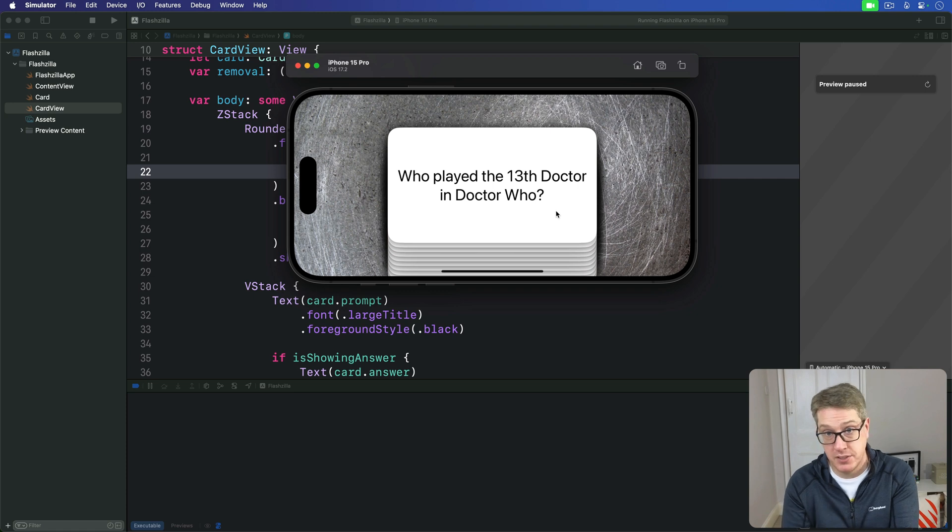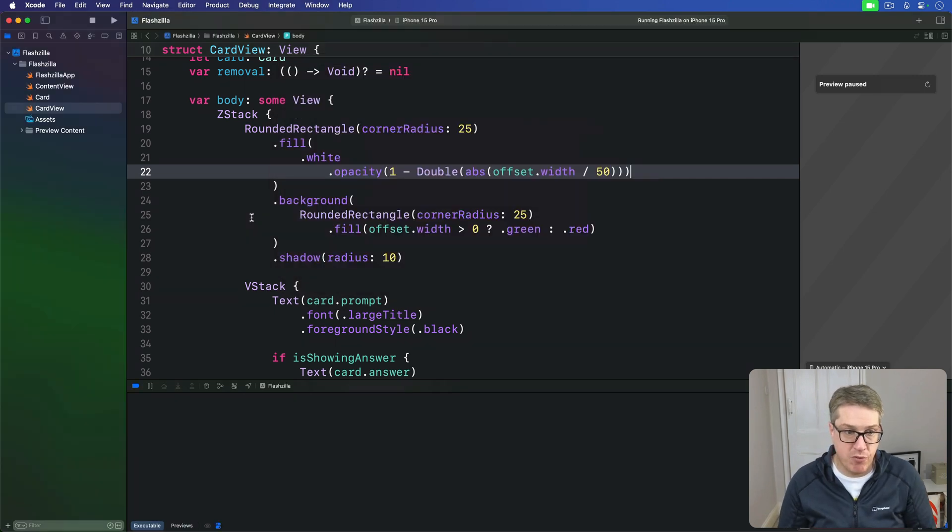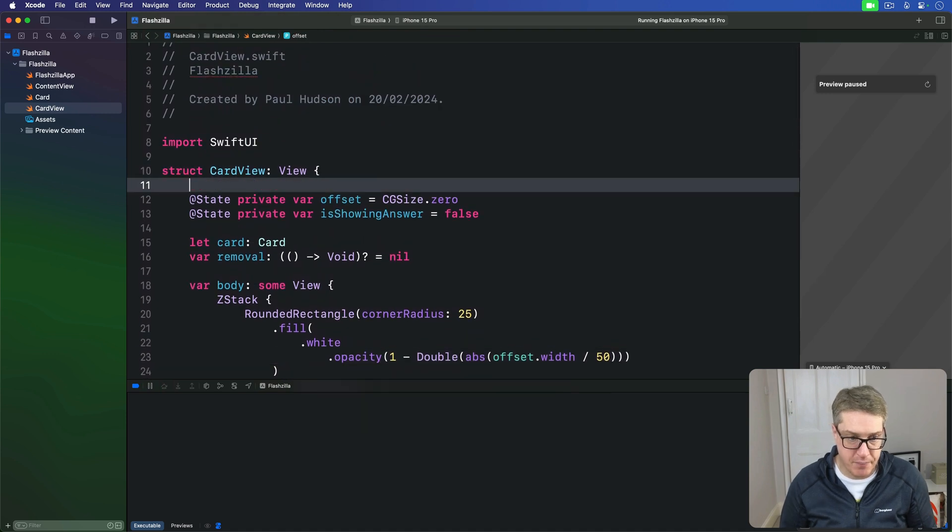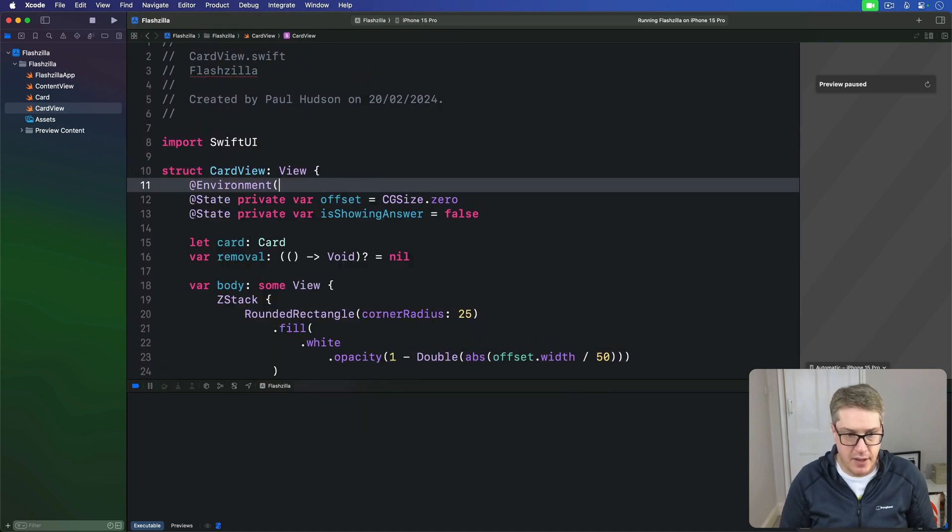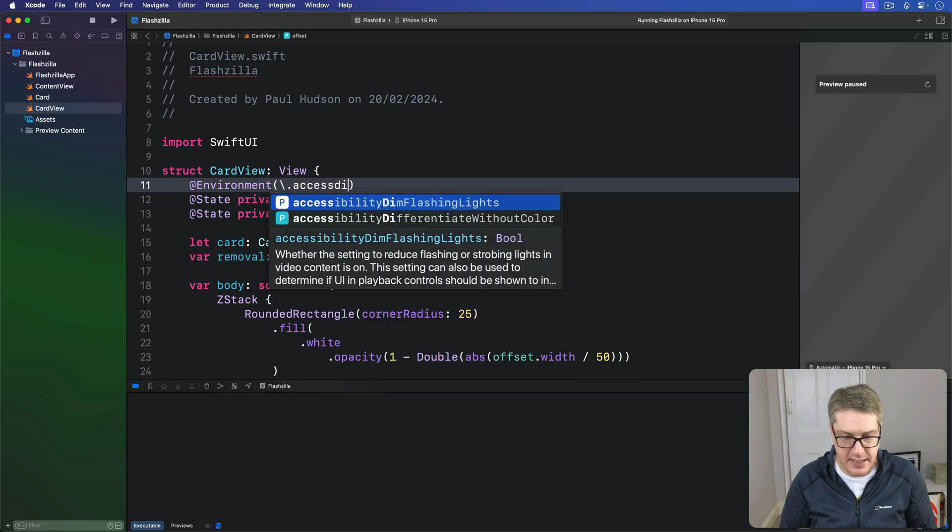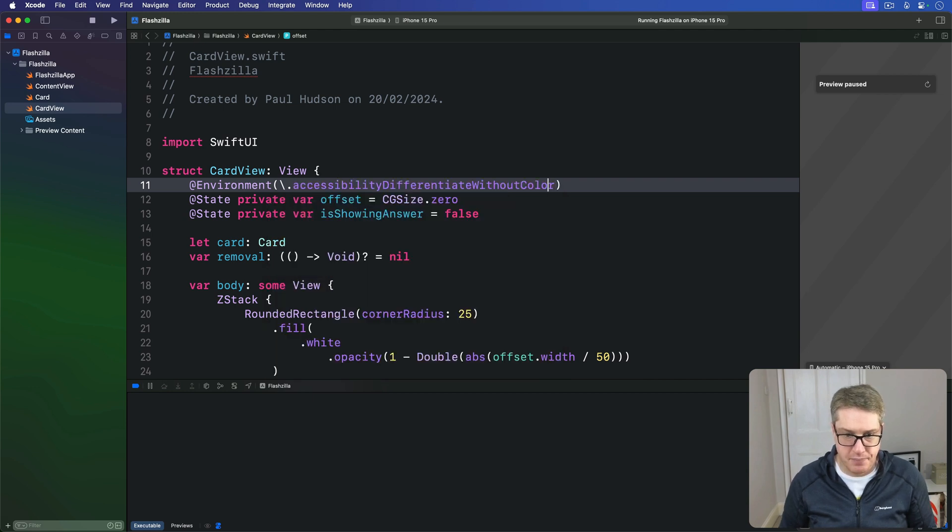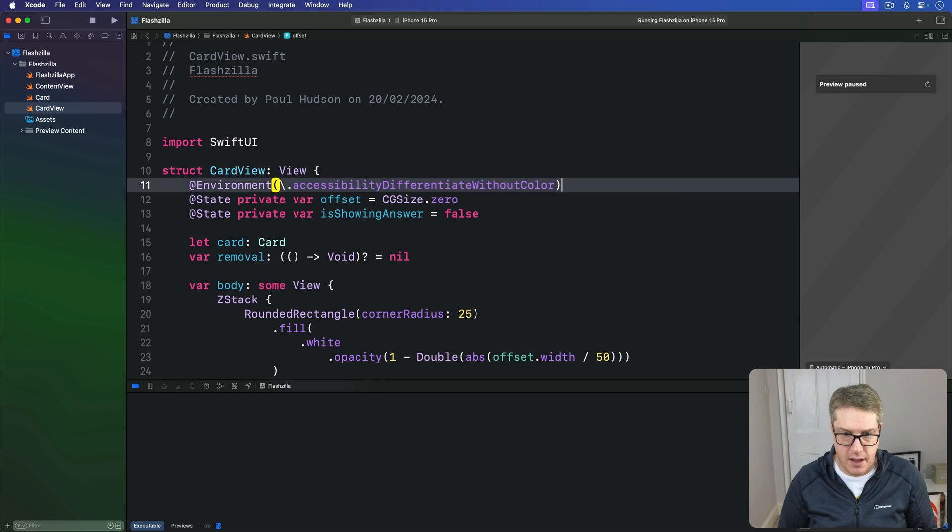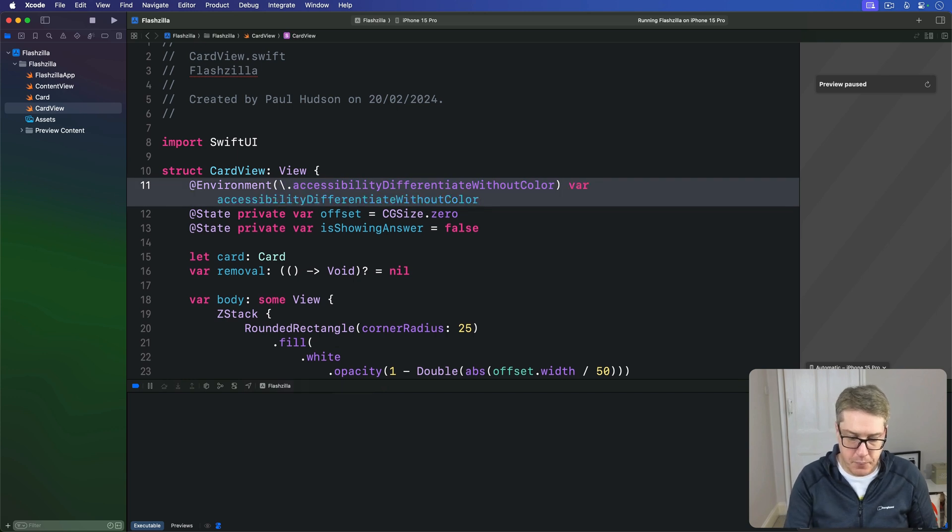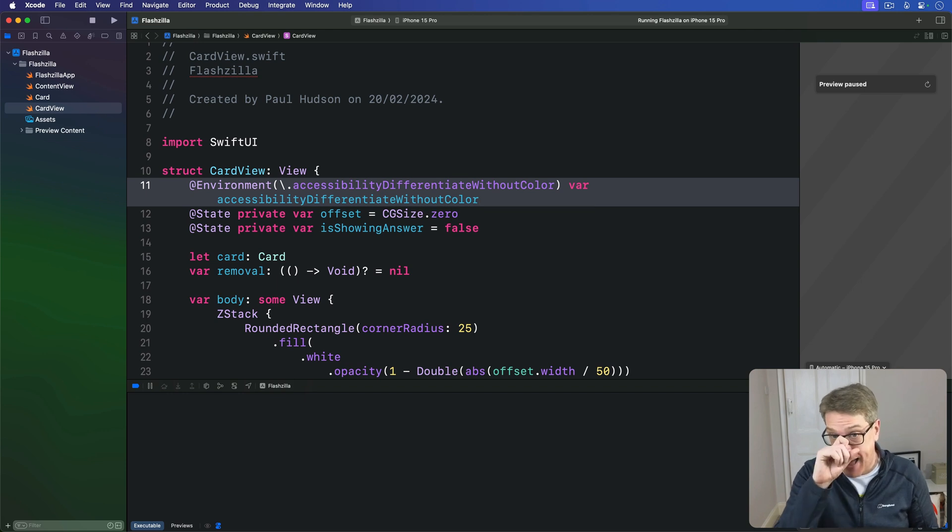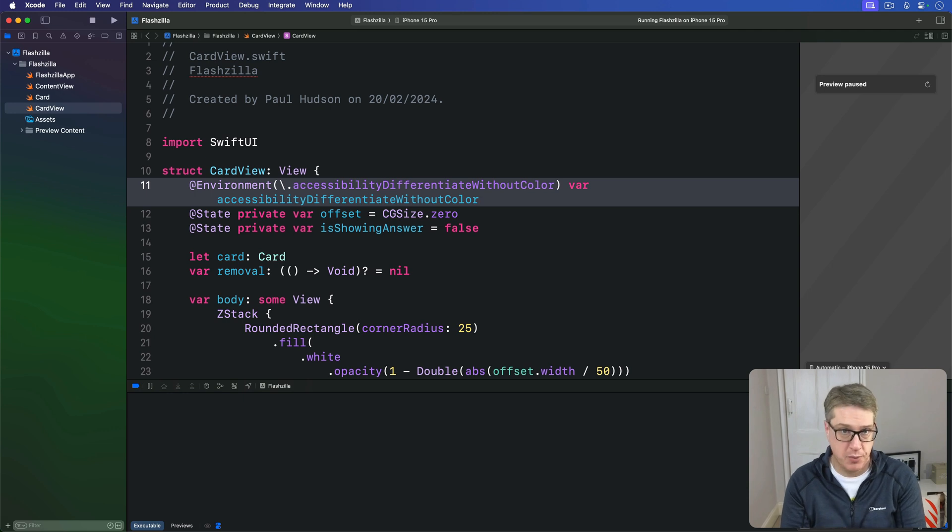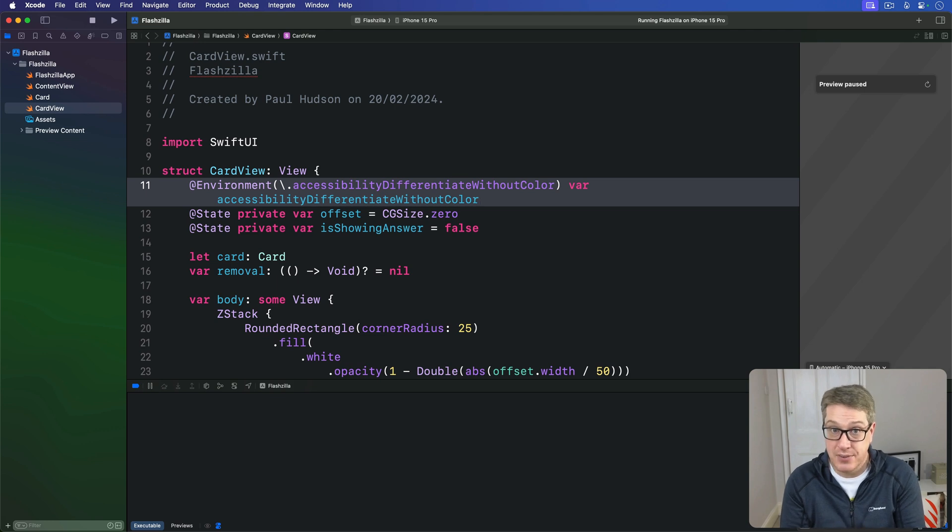We'll start by adding a new property to our card view. Before the existing properties up here, we have @Environment(\.accessibilityDifferentiateWithoutColor). Now we can use that for both the fill and background for our rounded rectangle to make sure we fade out the white smoothly. It's important we use it for both because as the card fades out, the background color will start to bleed through the fill.